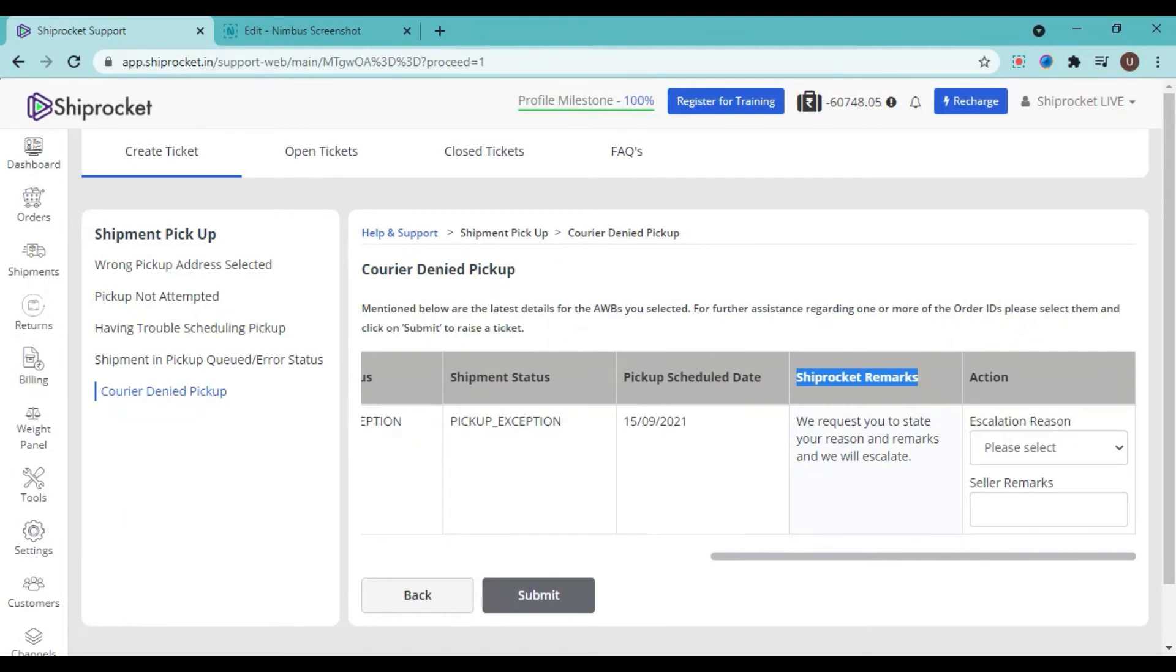Select the AWB number and then click on submit.